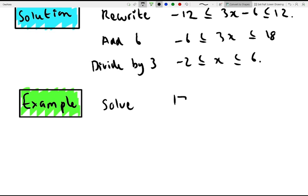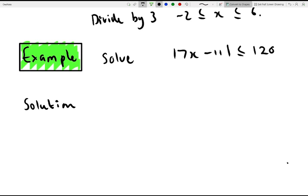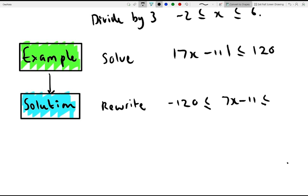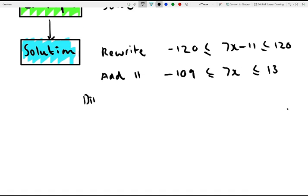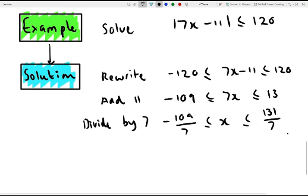Now solve the modulus of 7x minus 11 is less than or equal to 120. Again, we rewrite as minus 120 is less than or equal to 7x minus 11 is less than or equal to 120. Adding 11 gives minus 109 is less than or equal to 7x is less than or equal to 131. Dividing by 7 gives minus 109 over 7 is less than or equal to x is less than or equal to 131 over 7. So as long as x is within that range, the equation is satisfied.